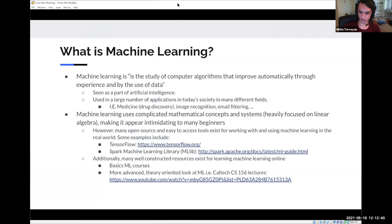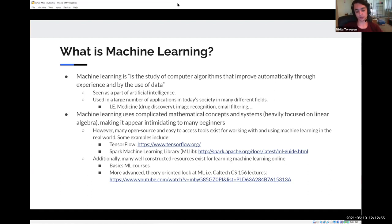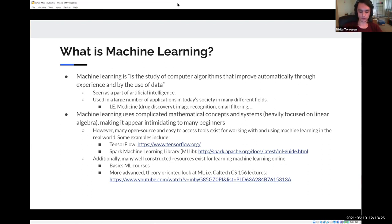So what is machine learning? Machine learning is the study of computer algorithms that improve automatically through experience and by the use of data. It's a pretty commonly used term nowadays — it's becoming really popular, a lot of people are getting into machine learning. It's seen as a part of artificial intelligence and it's used in a very large number of applications in society in many different fields.